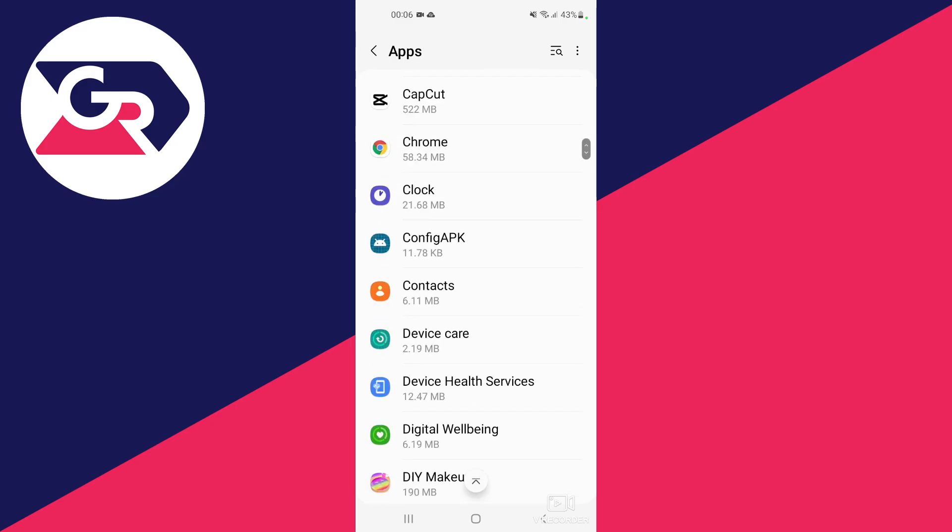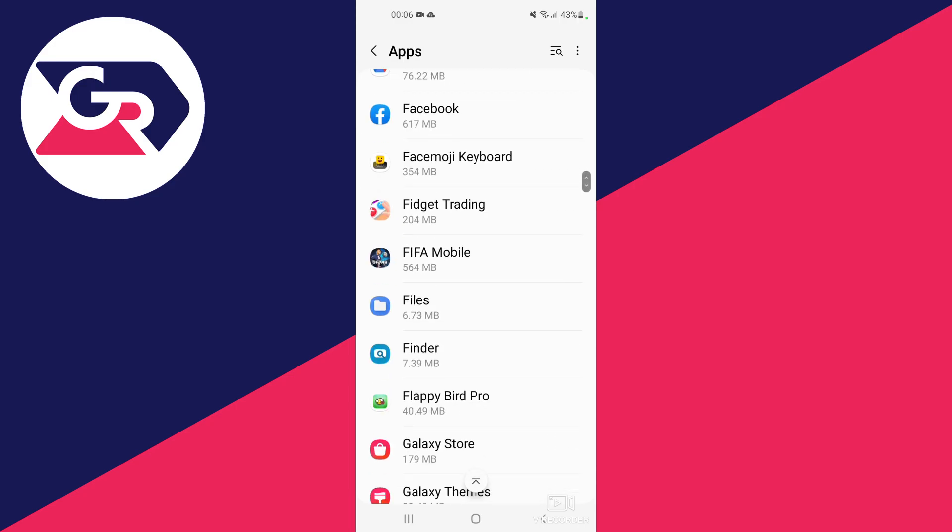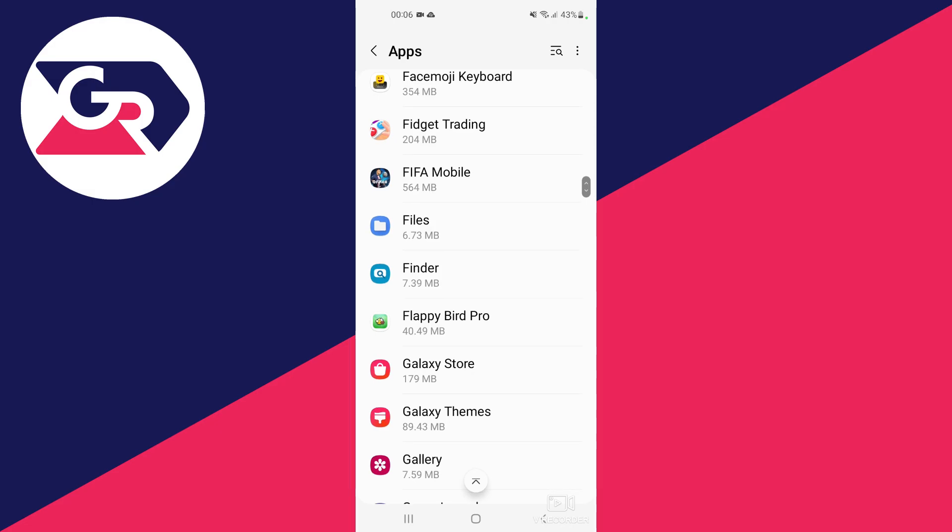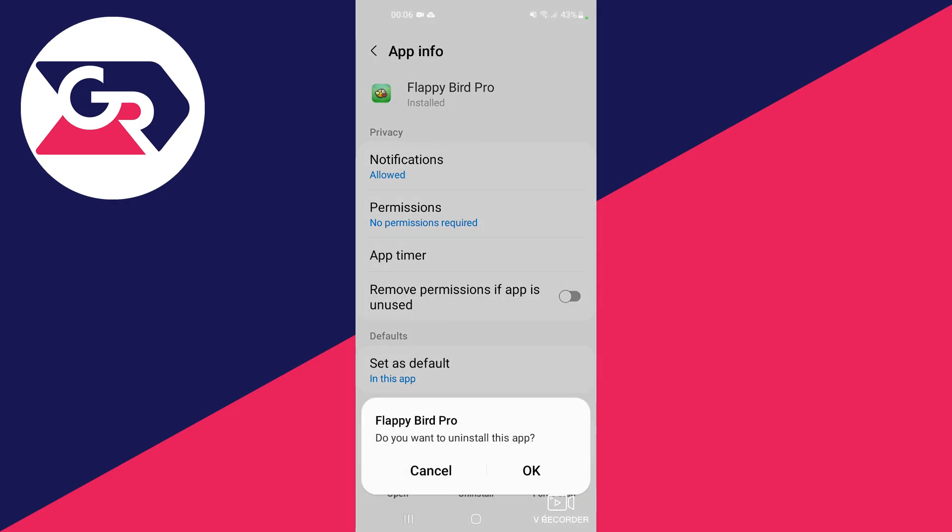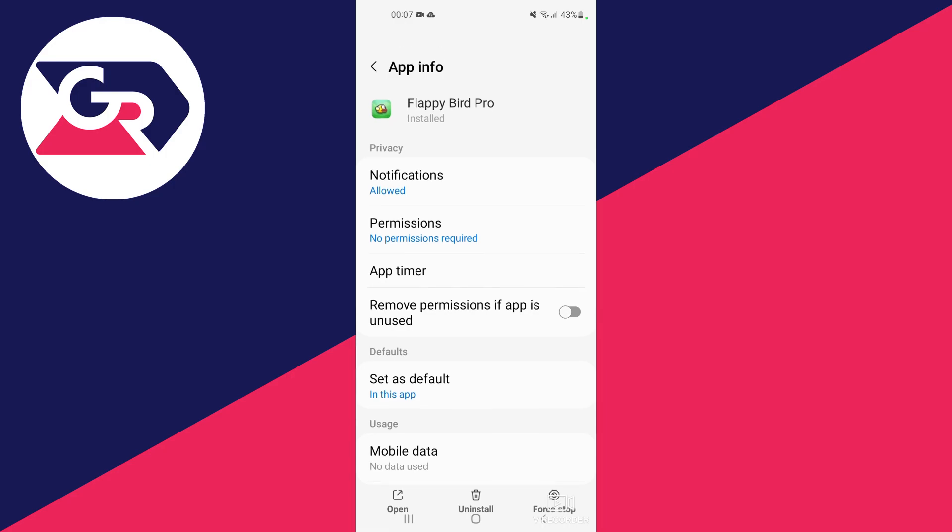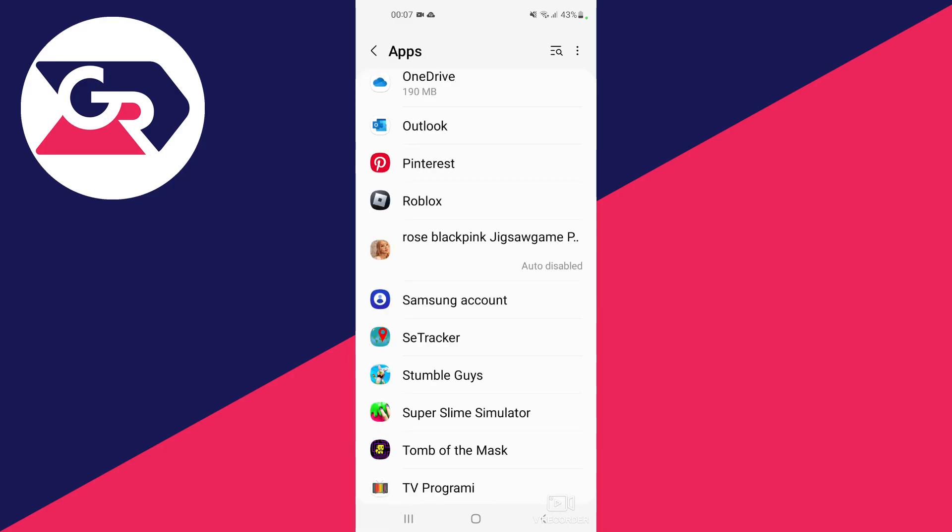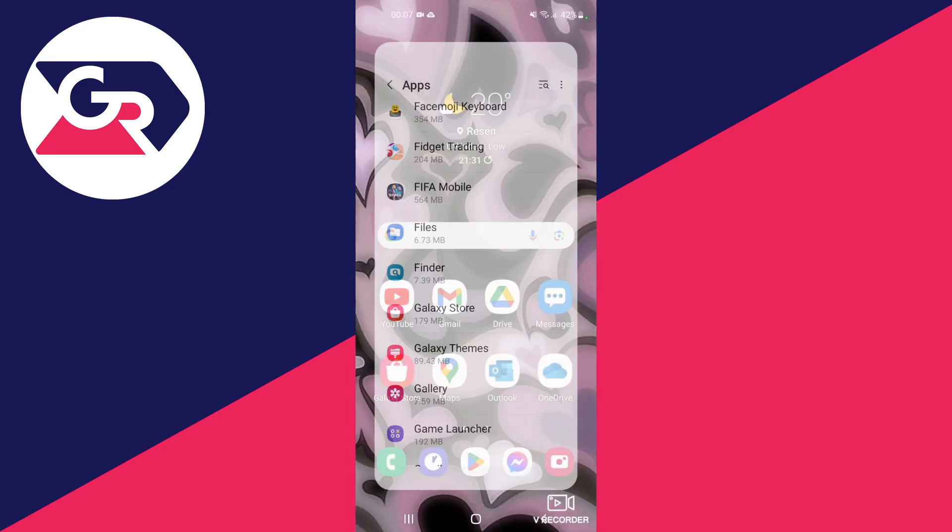For example, I want to delete Flappy Bird Pro. I open it and I press uninstall at the bottom, and I press ok. And I have successfully deleted Flappy Bird Pro as you can see.